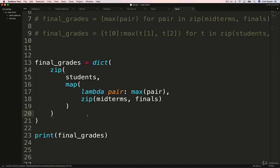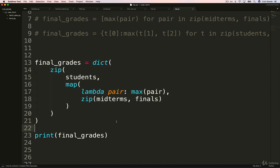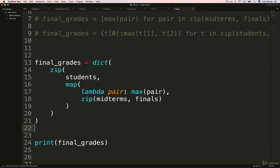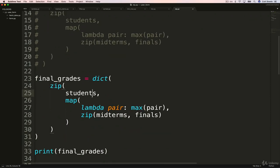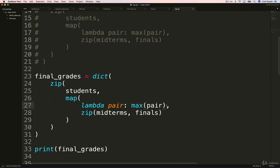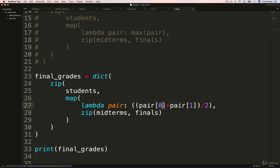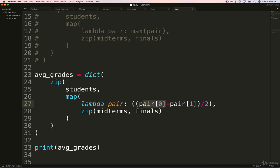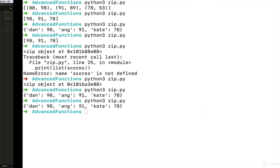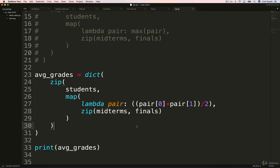And we could easily tweak this, or the above example as well, to instead give us an average. So I'll just show that in one second, comment this example out. And instead of doing the max of the pair, what we'll do instead, is do pair zero, plus pair one. And then we need to divide by two. And we want parens there as well. And we'll change this to average grades. And now I can print average grades. So instead of finding the max, we are going to, with this lambda, take a pair, a tuple, and take the first thing, add it to the second thing, divide them by two, see if it works. And there we go. We're getting 89.0, 90.0, 65.5.